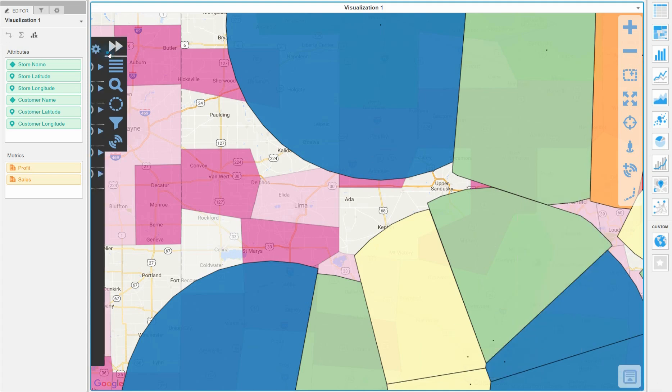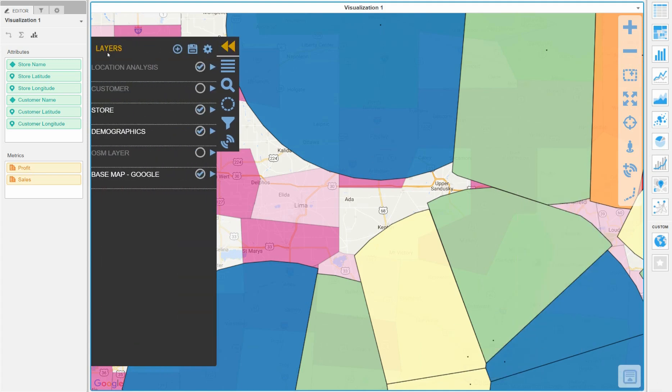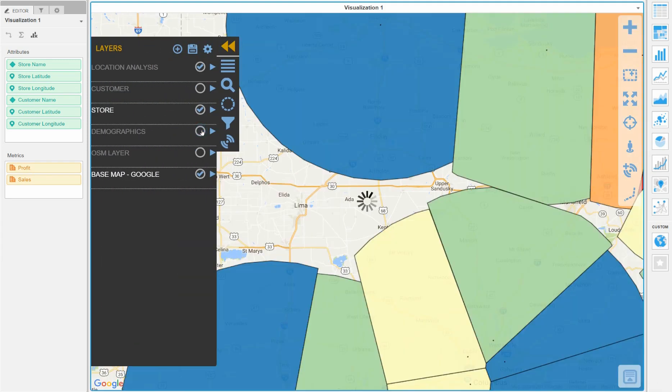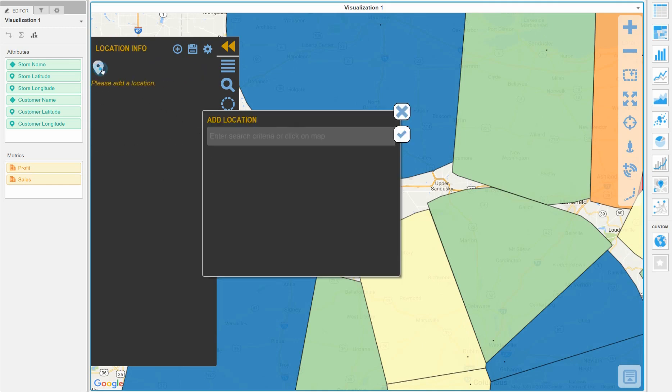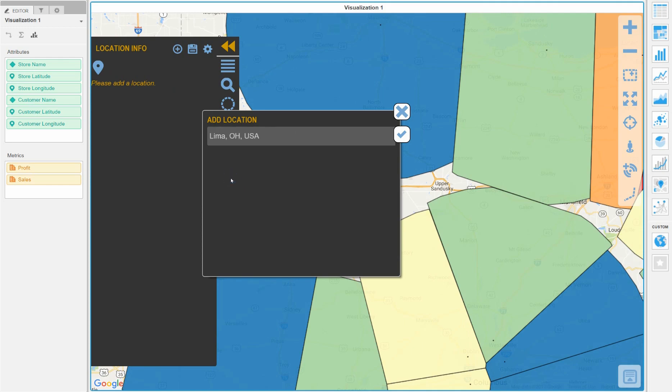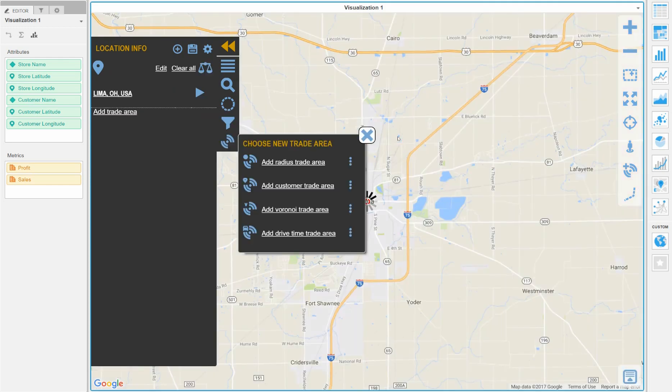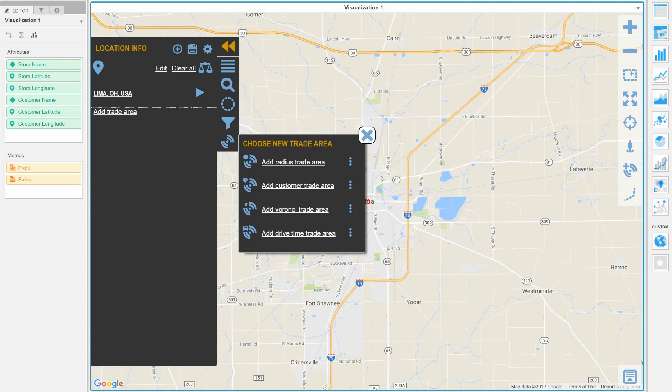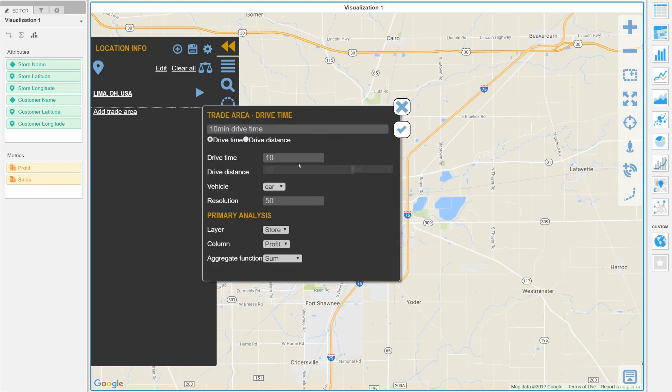Since we know that there is land available in the Lima, Ohio area and Lima seems to be approximately the center of our area of interest, we will focus on that and allow Visual Crossing to tell us more about the suitability of this location. To that end we will first ask Visual Crossing to generate a 30 minute drive time area around Lima, Ohio.